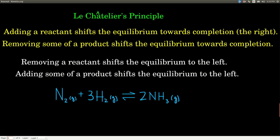On the other hand, if we remove a reactant — say the nitrogen or hydrogen — we're going to shift the equilibrium to the left, pulling it away from completion. And if we add some of the product, it's going to shift it back over to the left side as well.